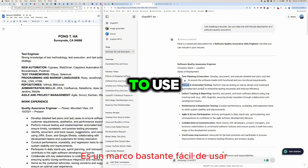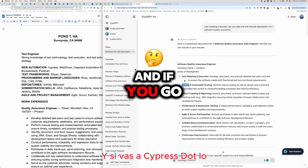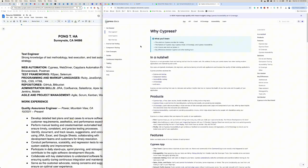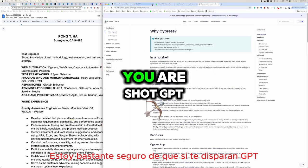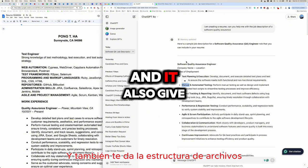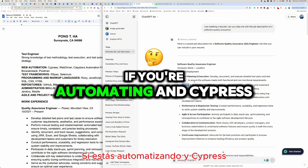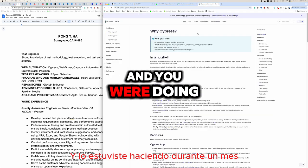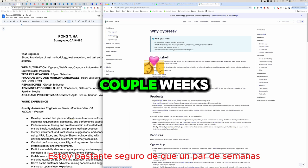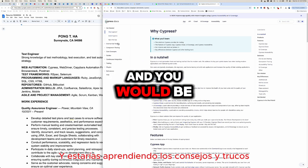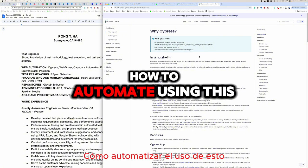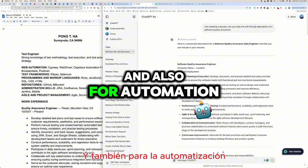Cypress is a pretty easy framework to use. If you go to cypress.io they have good documentation. You could also ask ChatGPT to give you the steps to create the framework and it'll give you the file structure as well. If you're automating in Cypress for a month or a couple of weeks, you'd pretty much pick it up and learn the tips and tricks.